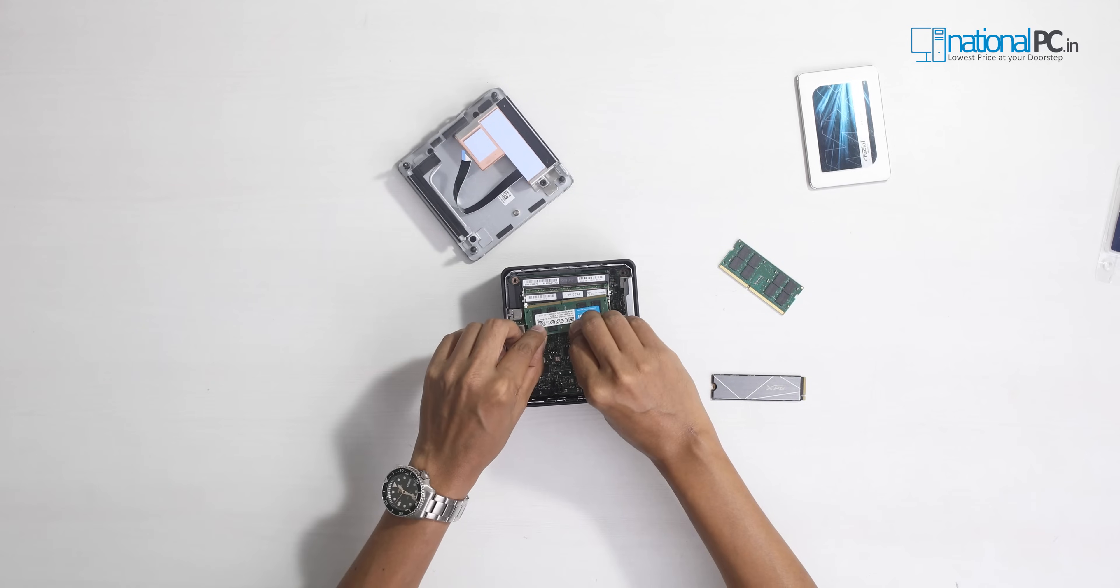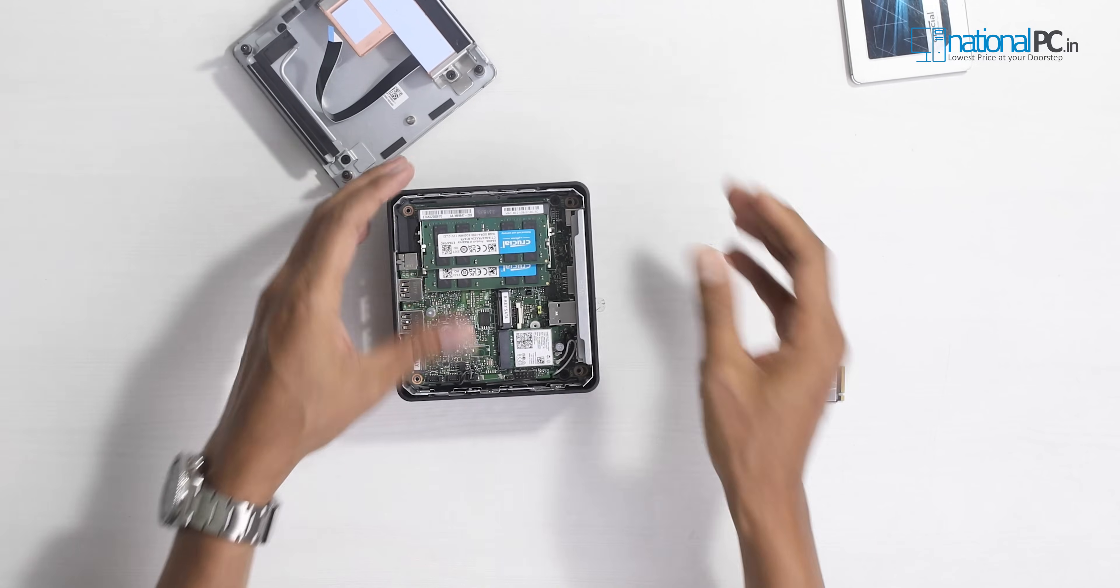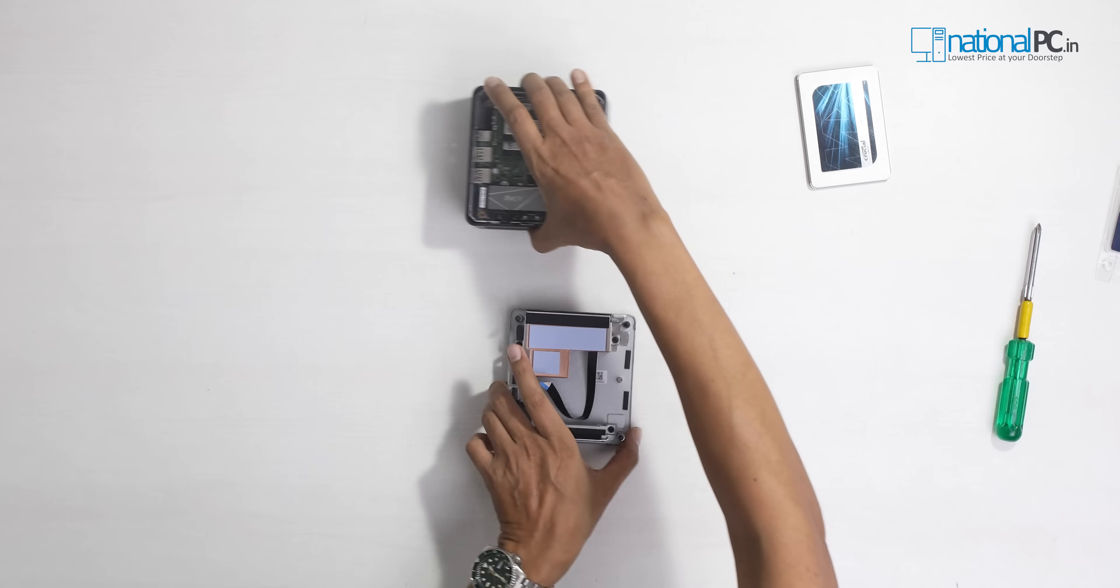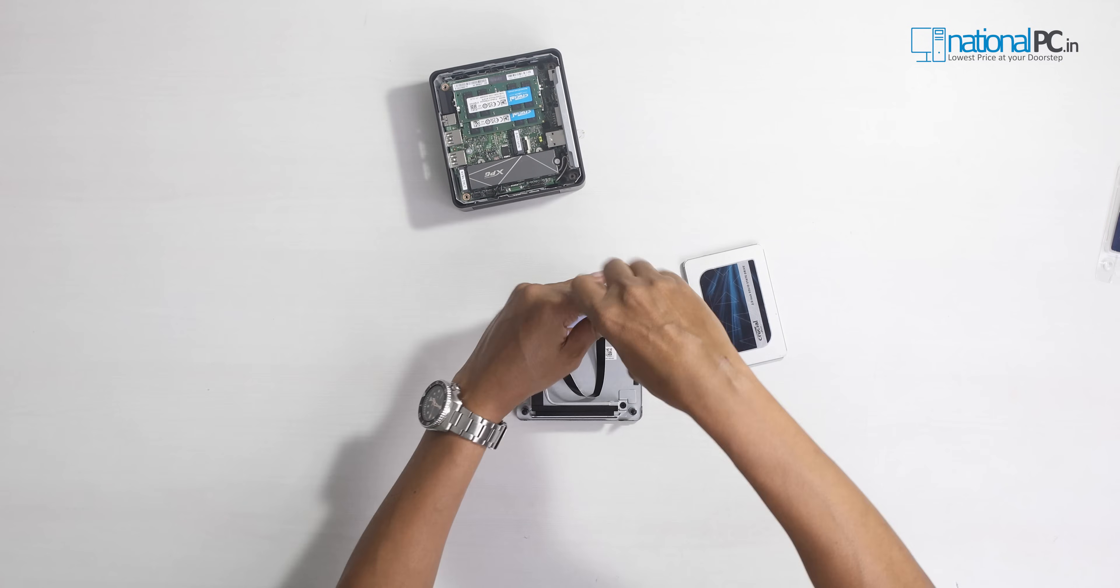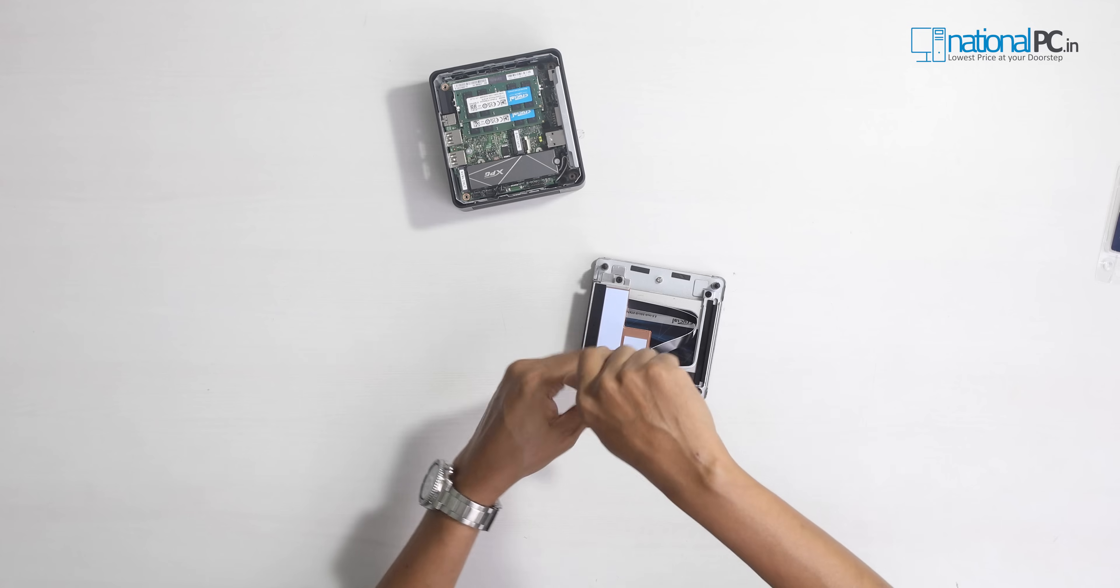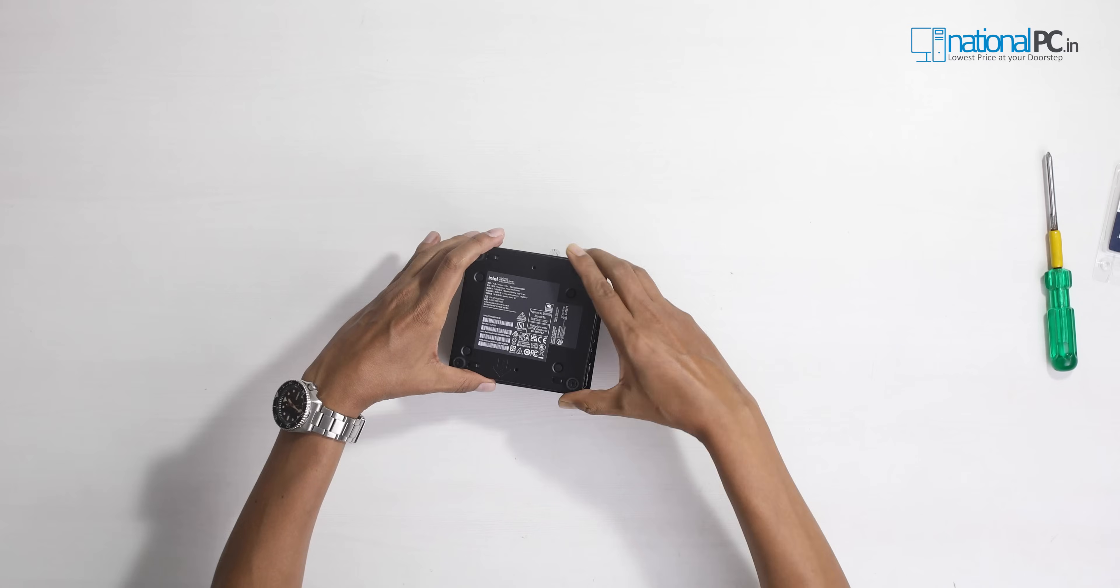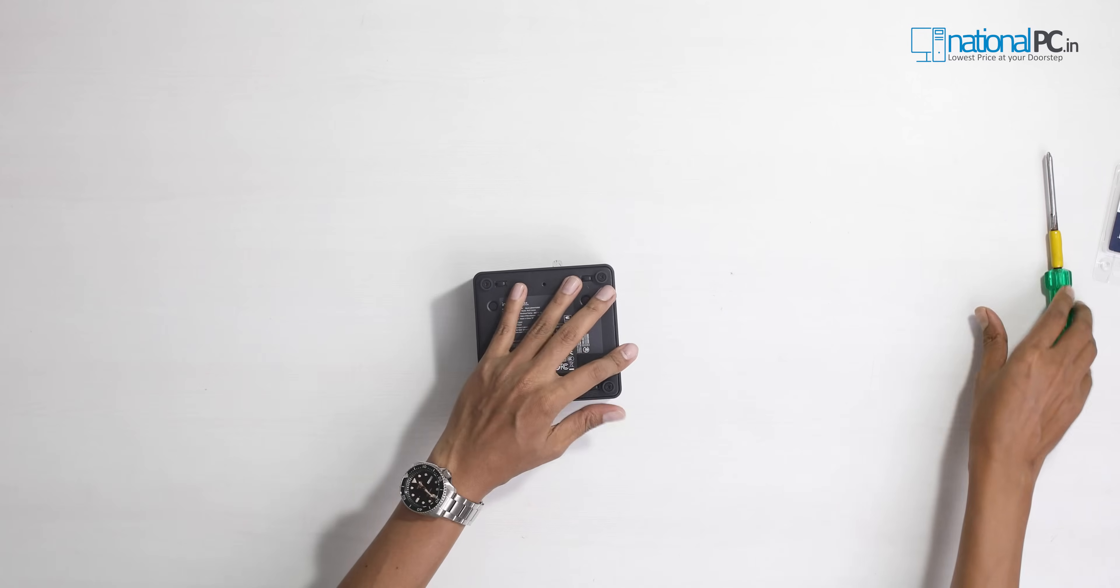It's very simple, just push it and then download. Now we install the 2.5 inch SSD. Here we go.